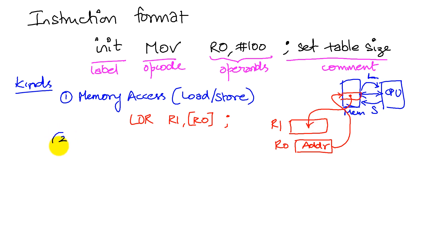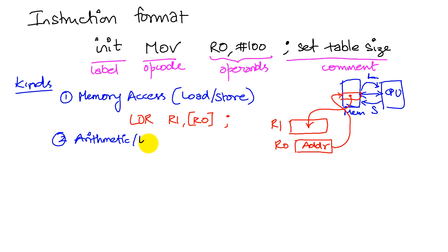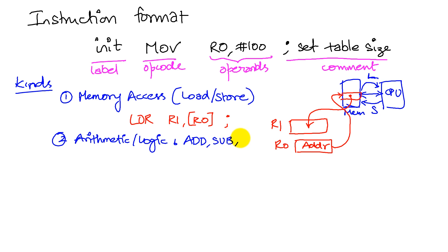The second instruction: obviously we want to do some work on these things that we bring into registers. So the second class of operations are arithmetic and logic operations.